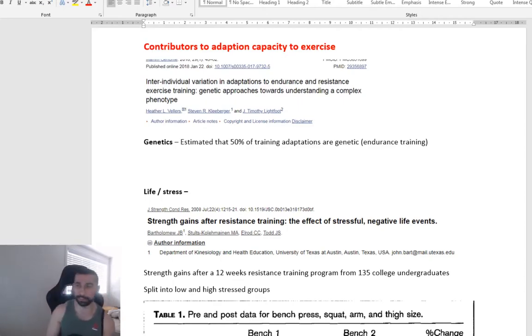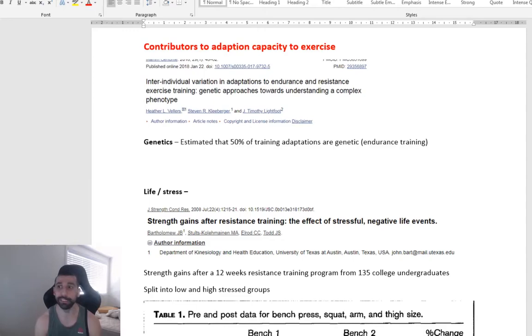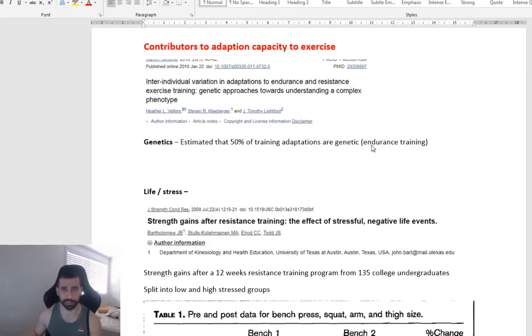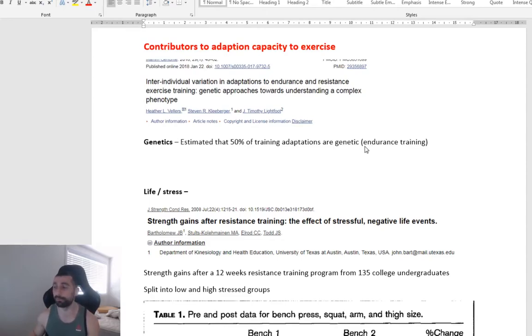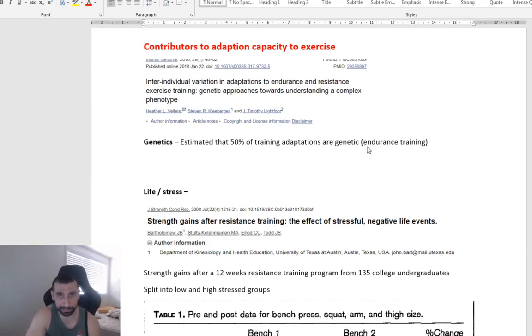So probably the most biggest thing is genetics. Genetics has been shown in one paper looking at endurance training. So I couldn't really find much on resistance training. But for endurance training, it was estimated that 50% of the training adaptations are from genetics.